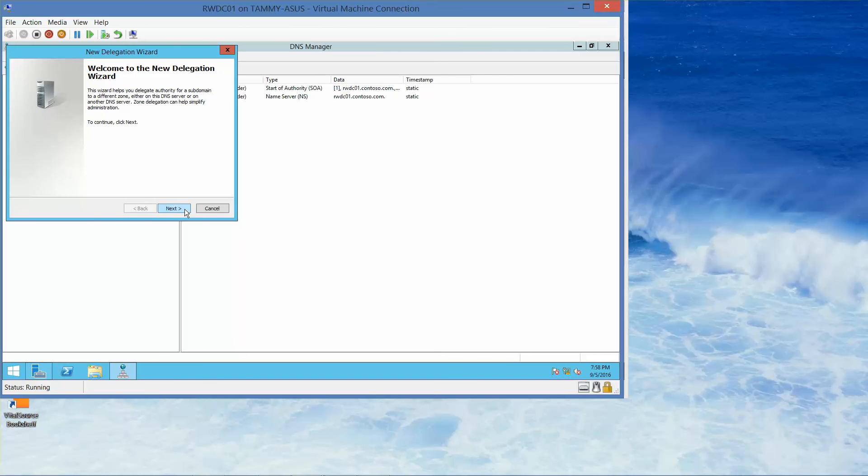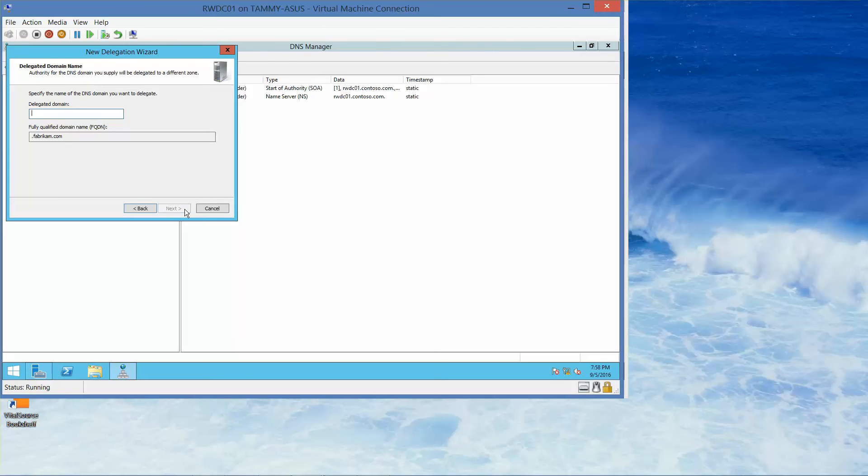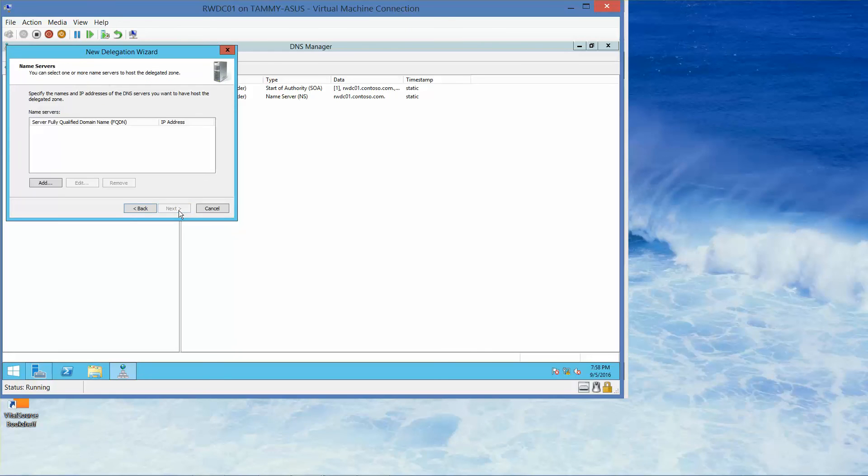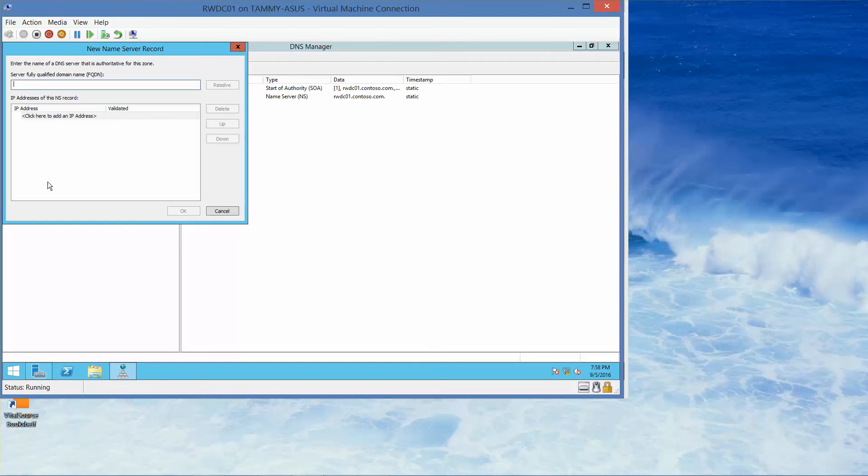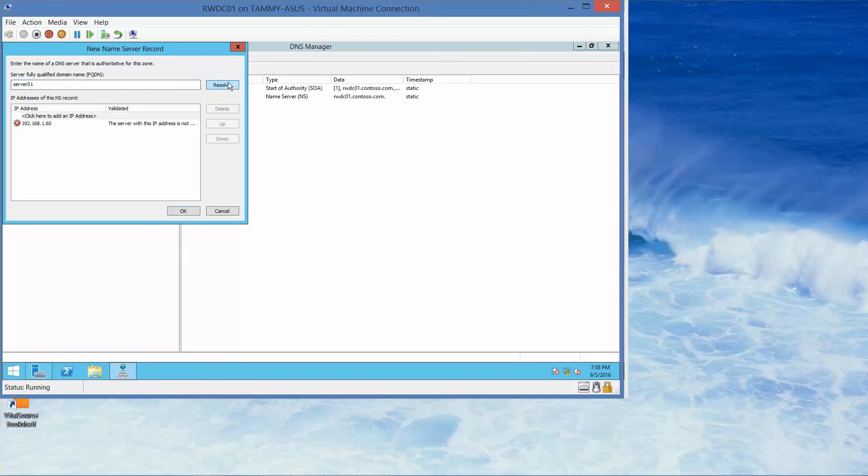We'll click next. Here we're going to type in support, then next. Here we're going to click Add, and we want to type in server01. Then click Resolve.